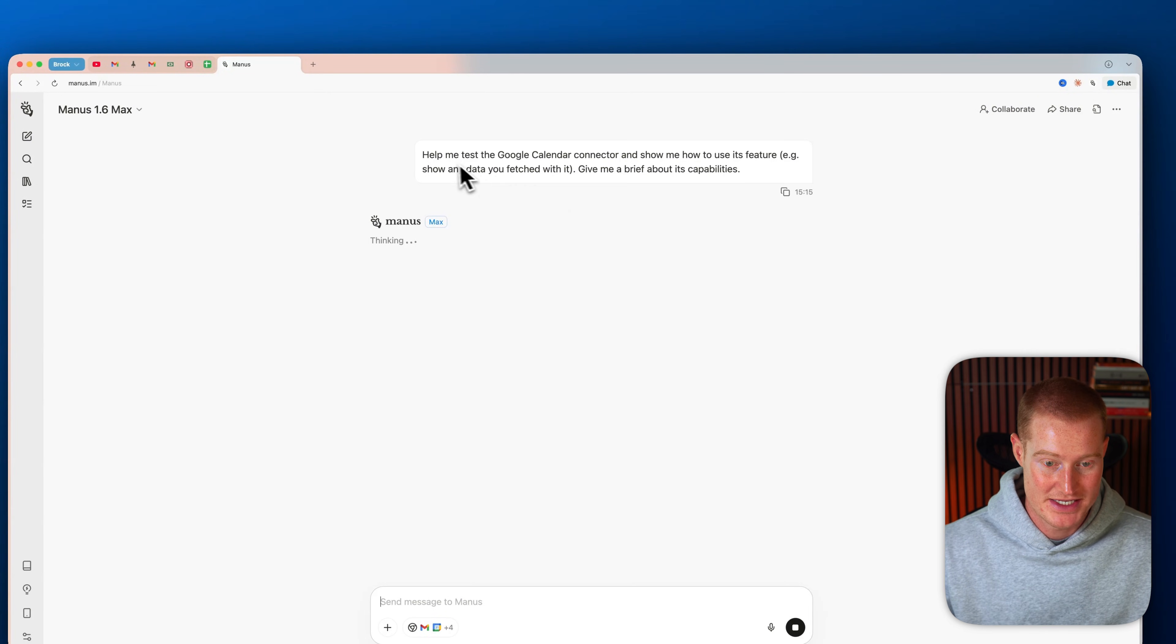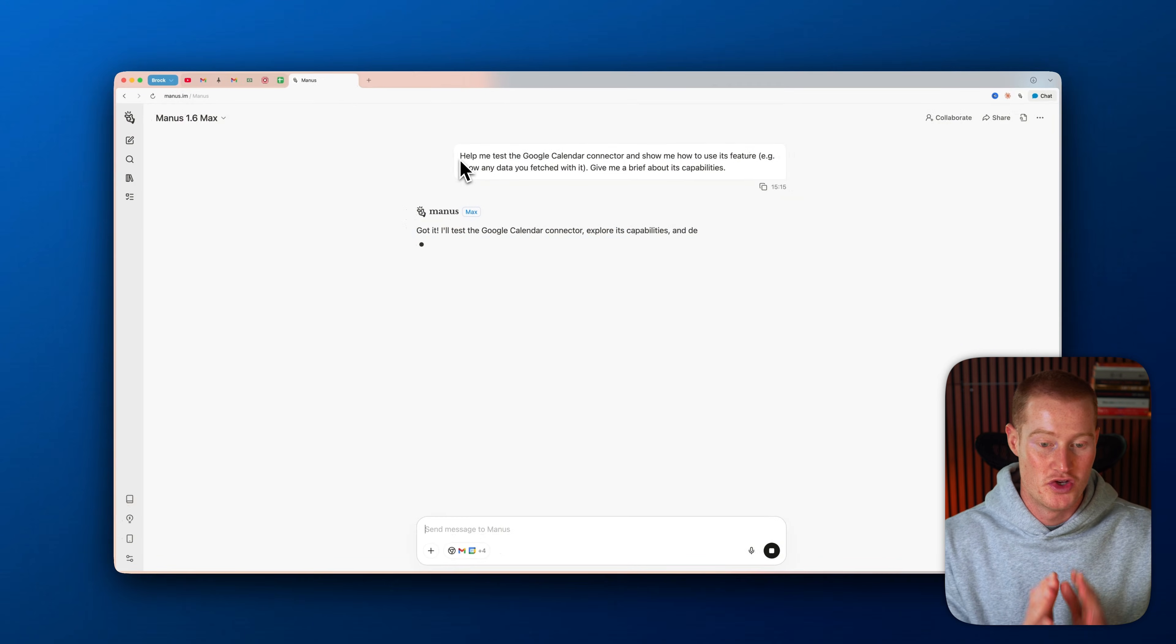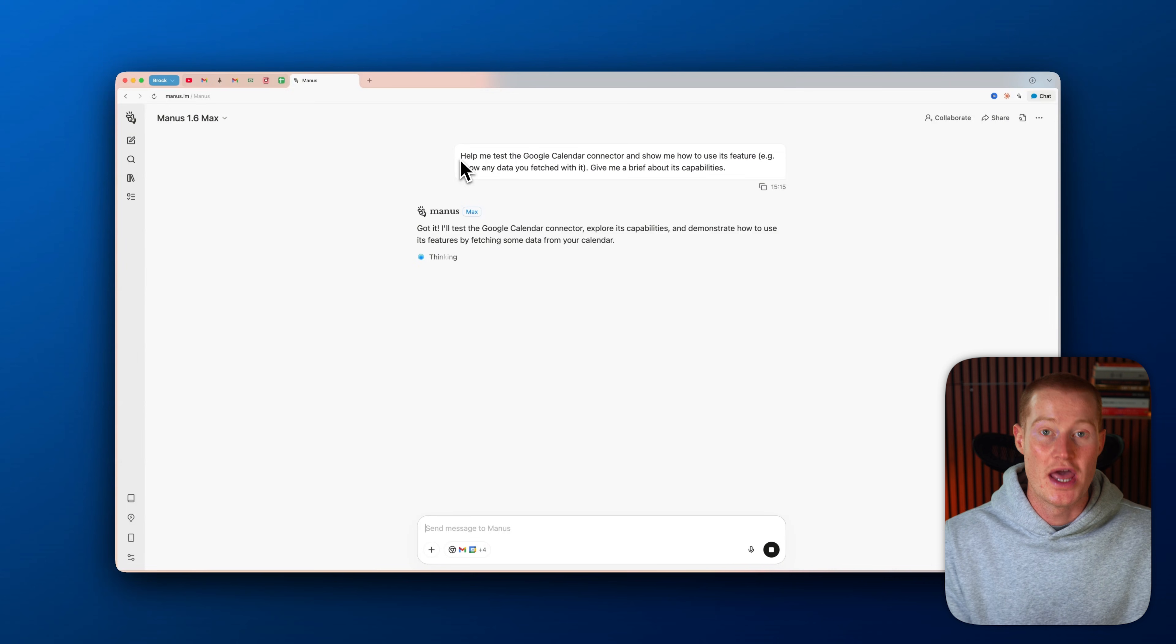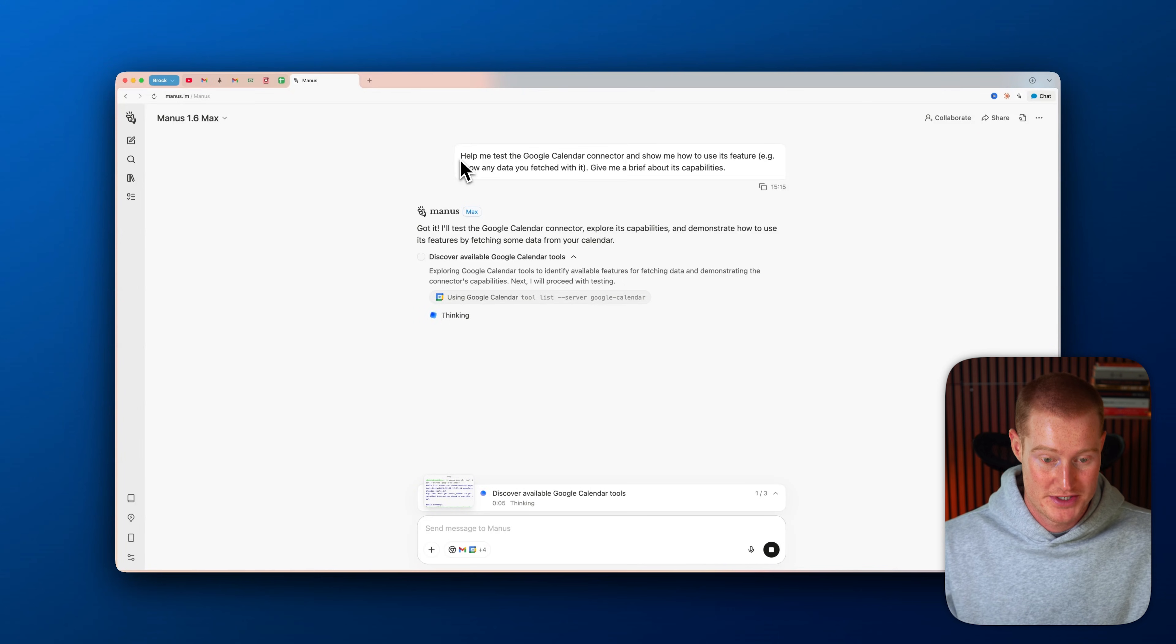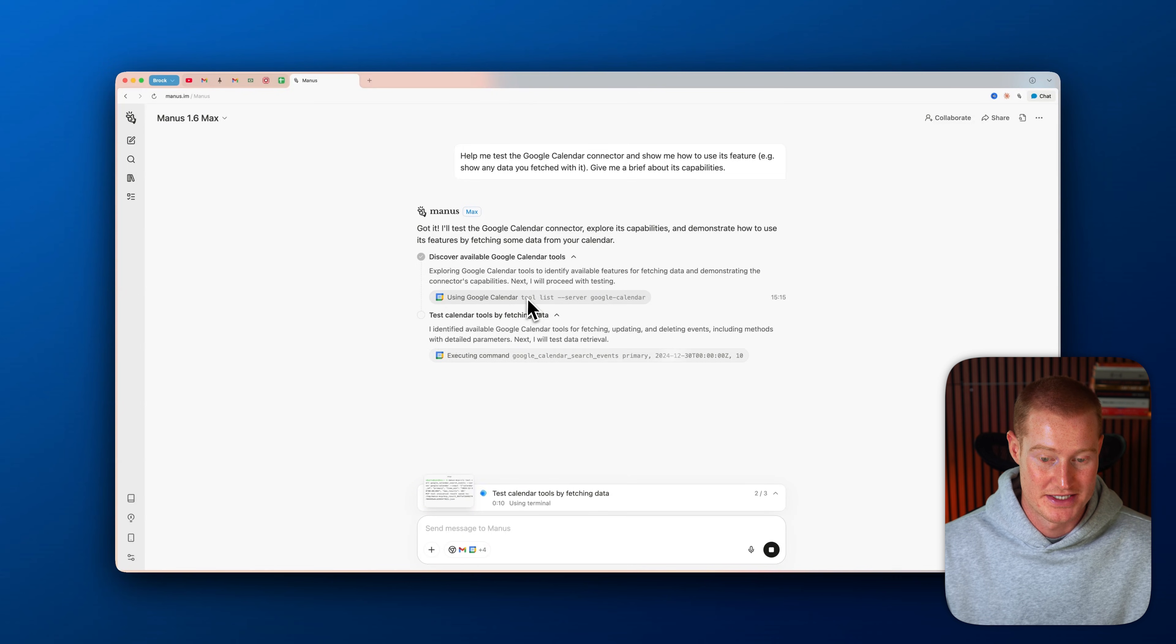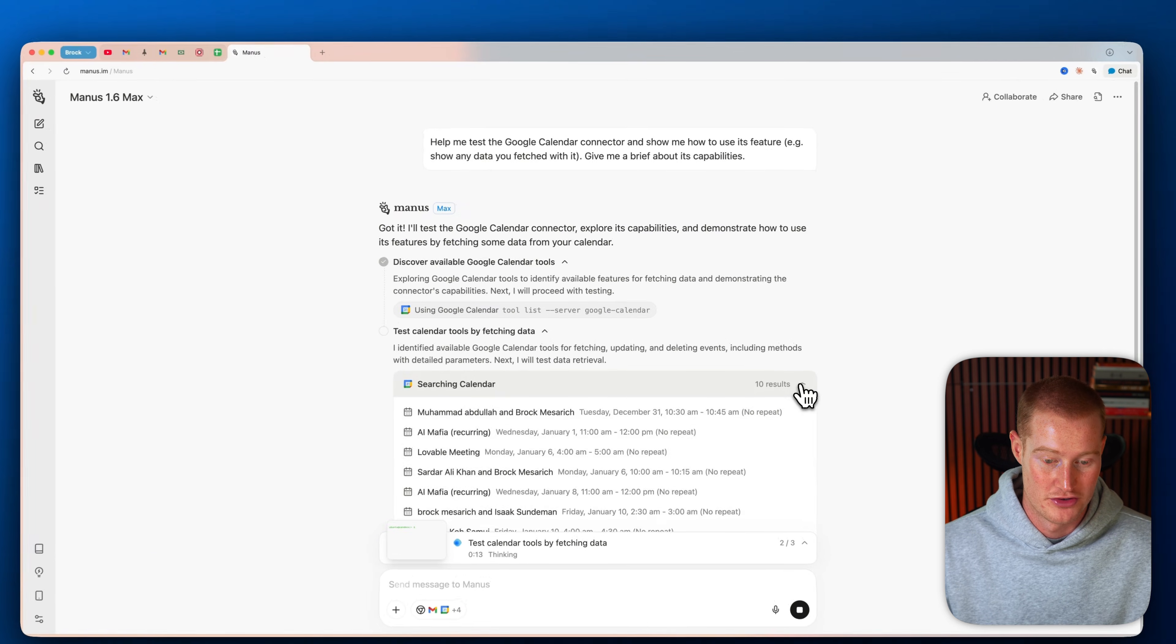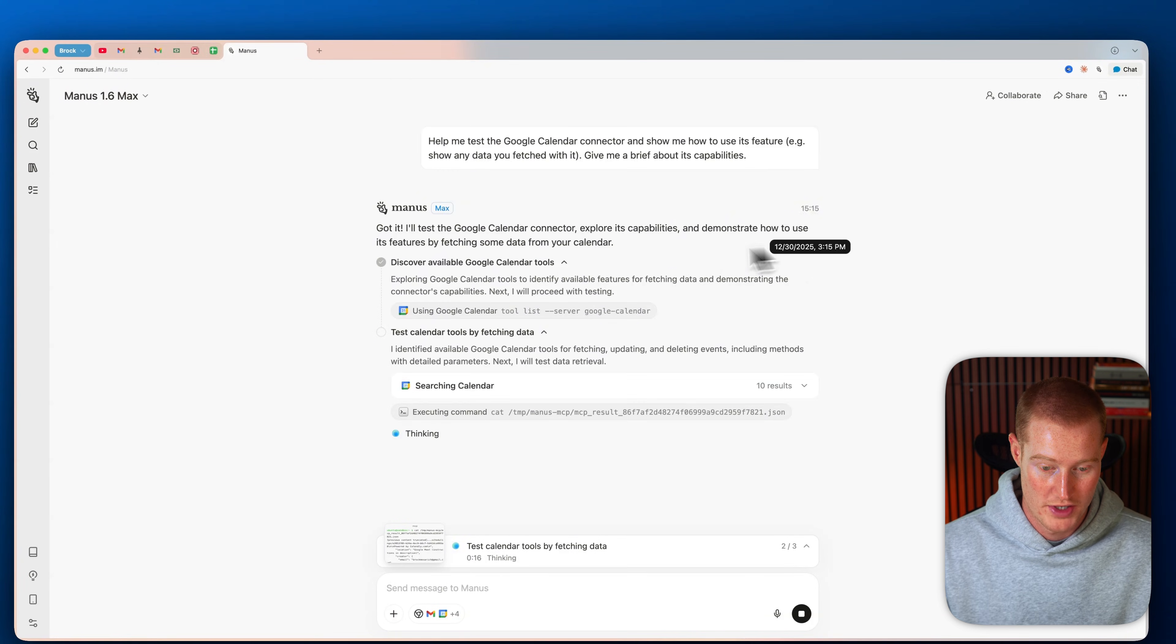And now we actually have access to use our Google Calendar inside of Manus. So let me test it out now. And what it's doing is it's using this MCP tool, now accessing the Google Calendar, and we should be able to see our calendar events on our Google Calendar.